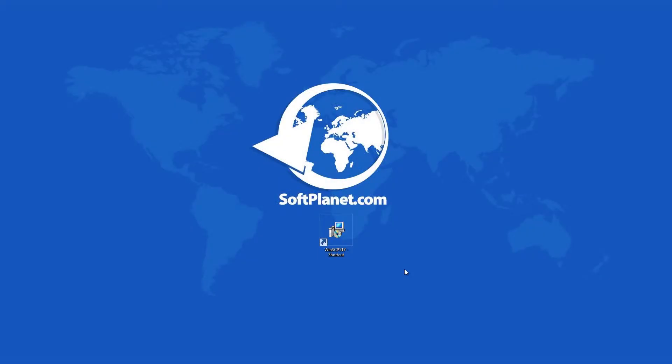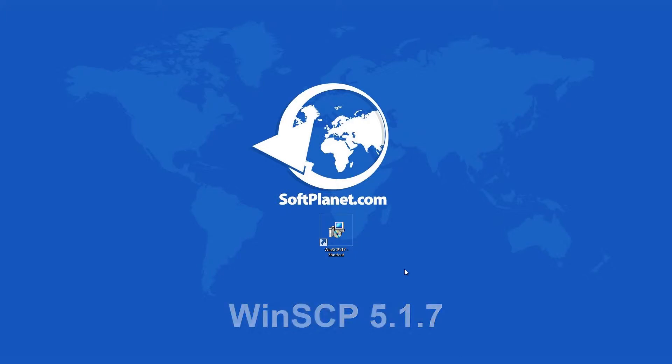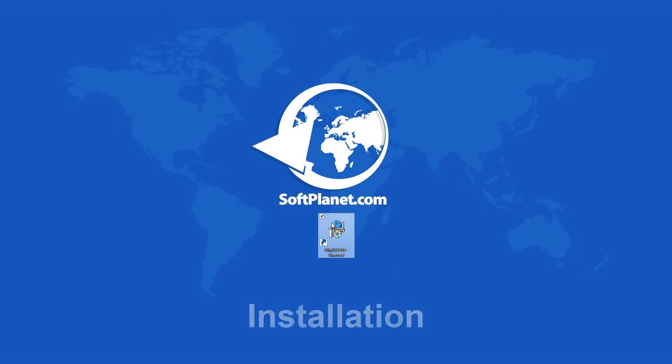Hi there, this is David from SoftPlanet and I want to talk to you about WinSCP, an open source free SFTP and FTP client for Windows.